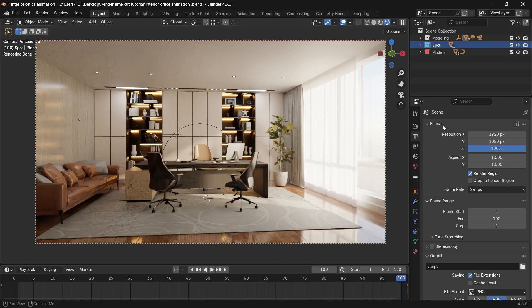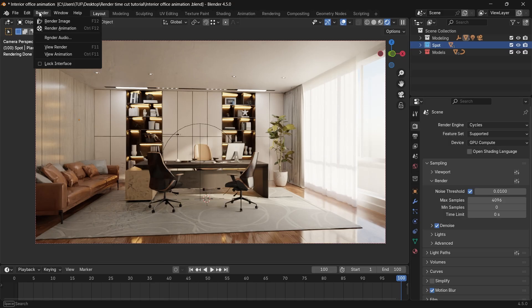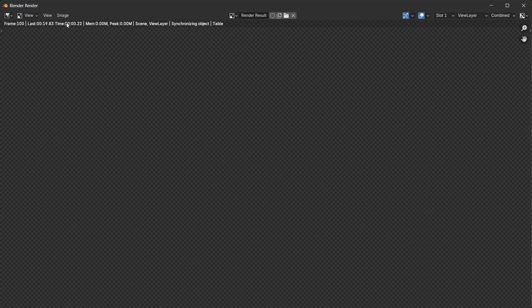And by default, it's 1920x1080. So based on those default numbers, let's do a render to see how much it will take and what quality we will get from this.